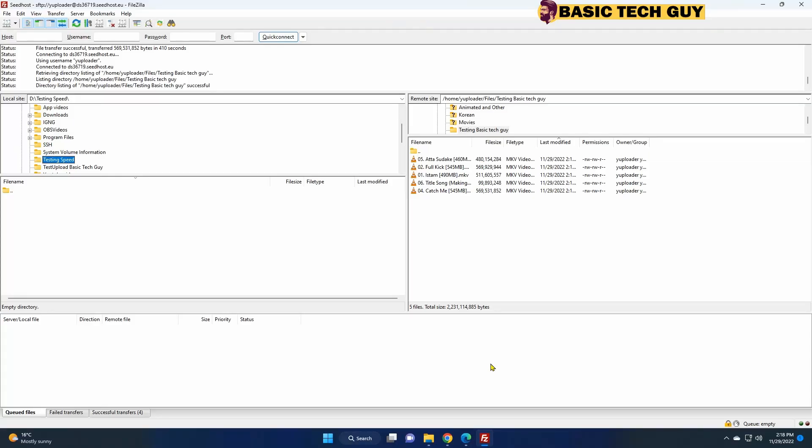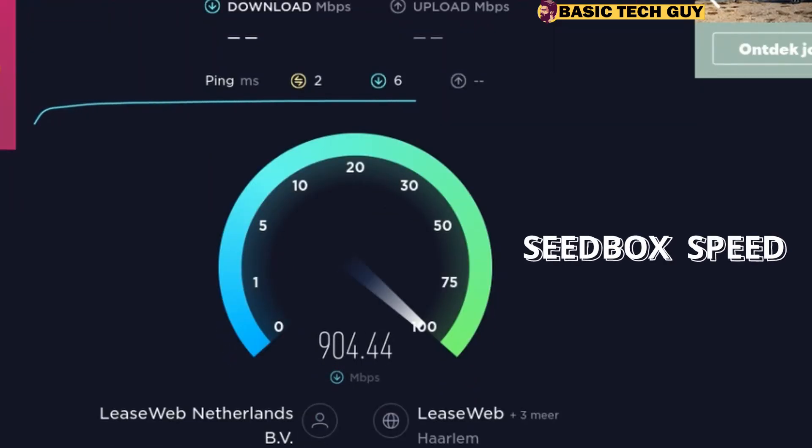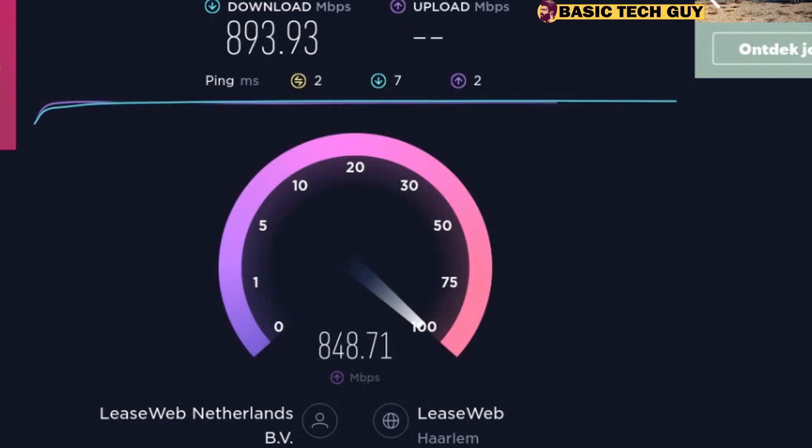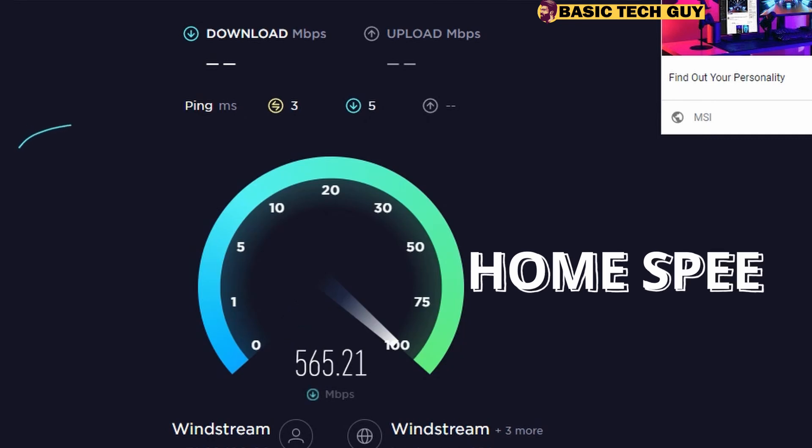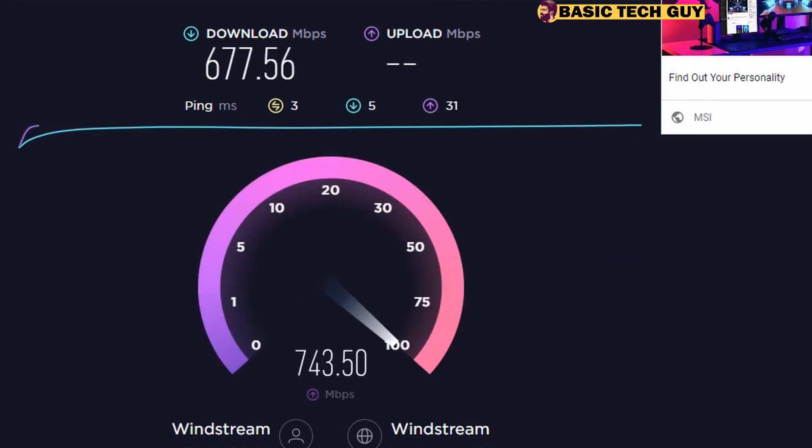Hello, let's look into how FileZilla transfers single file versus multiple files. I have my seedbox speed here just to let you know what speed I have for download and upload for this test, and I have my home network speed to compare. They're pretty much similar with speeds of download and upload.